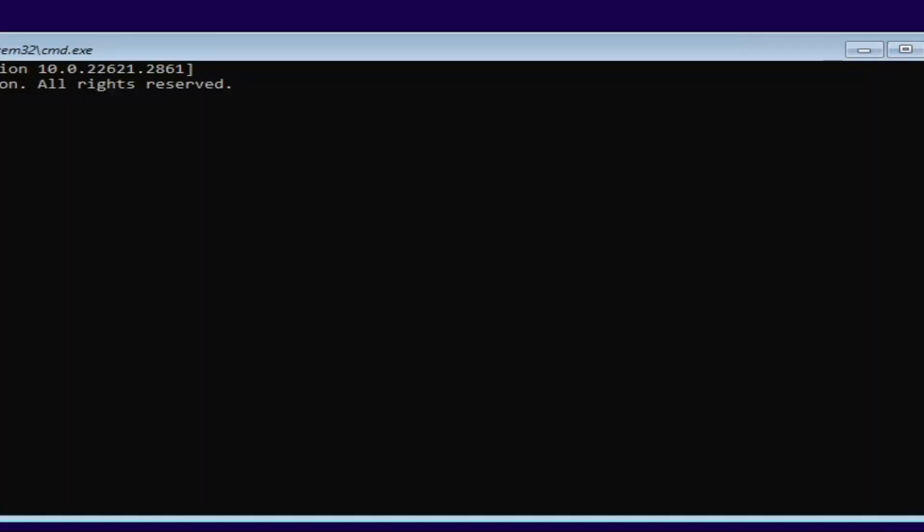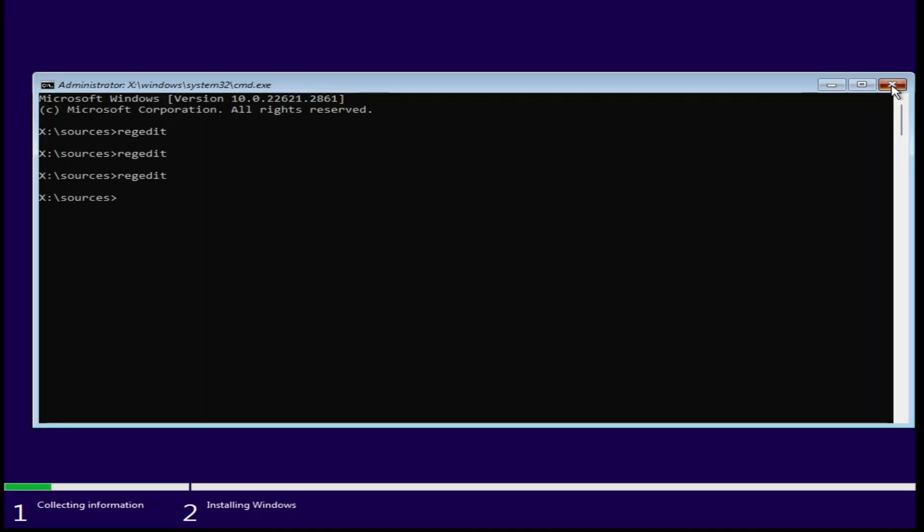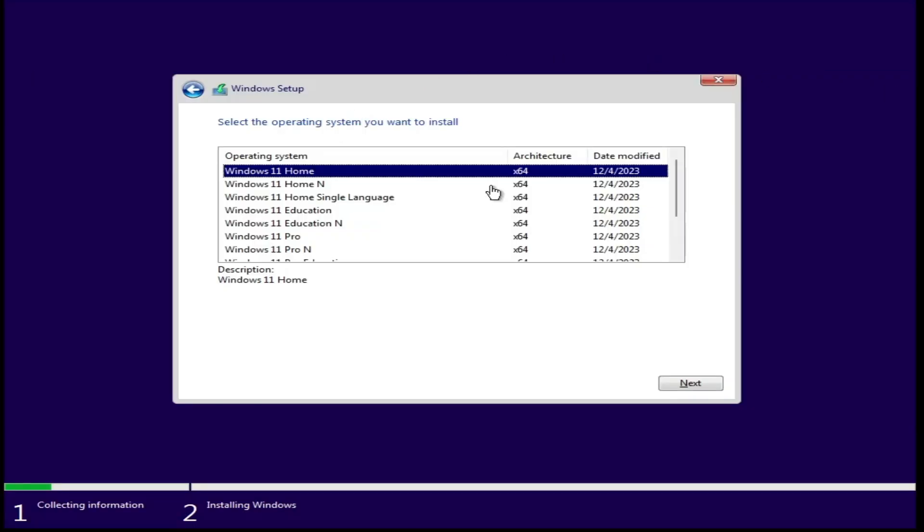Now you can close the Registry Editor and Command Prompt and proceed with the installation. It will not automatically enable device encryption.